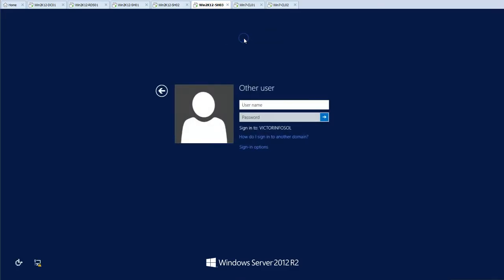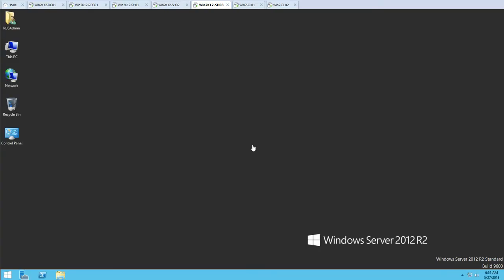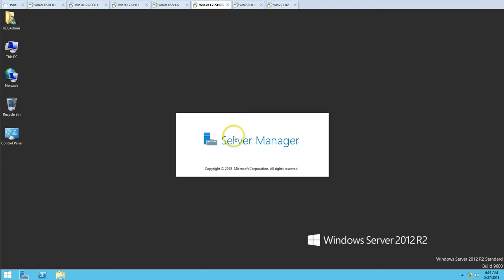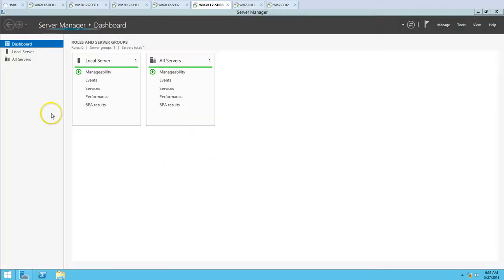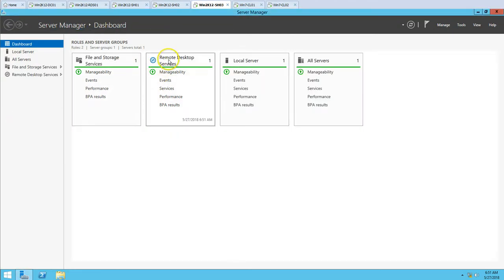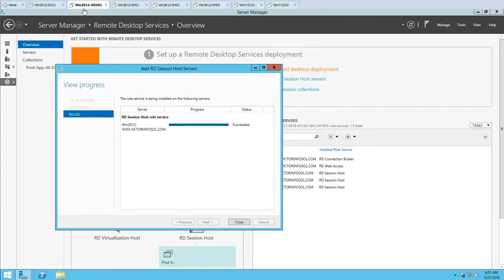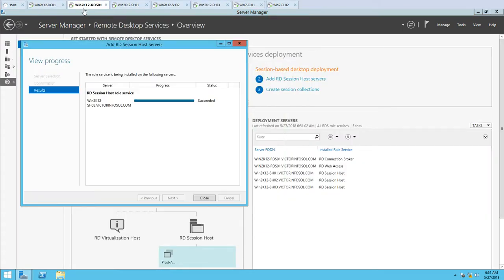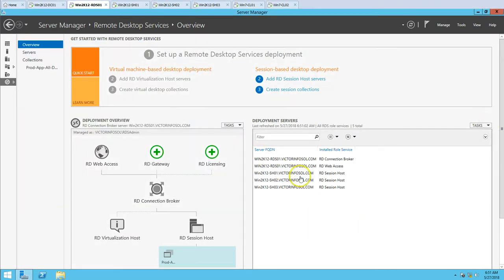Let's wait a few moments for the machine to come back online. The machine is now online. I'm going to hit Ctrl+Alt+Del and log in with my RDS admin account. You will now see Remote Desktop Services is installed. On my RDS Connection Broker, you can see the installation succeeded.